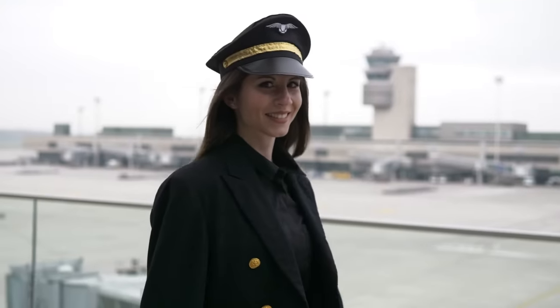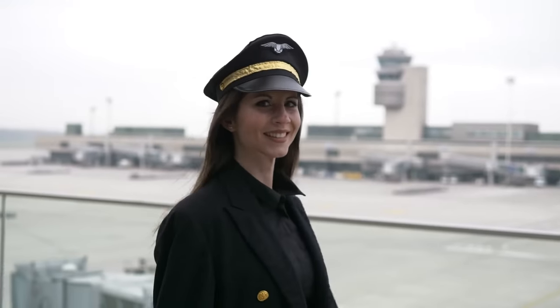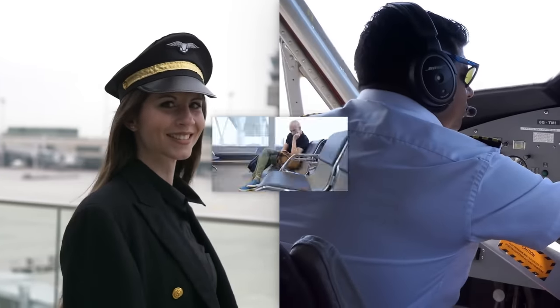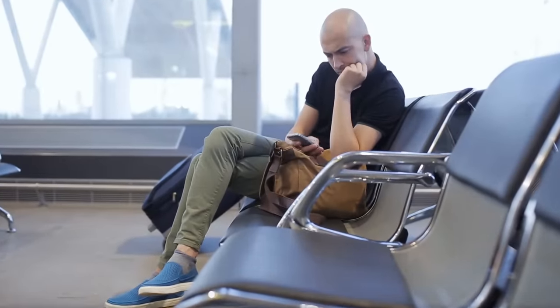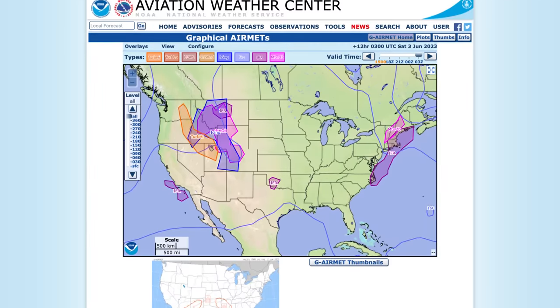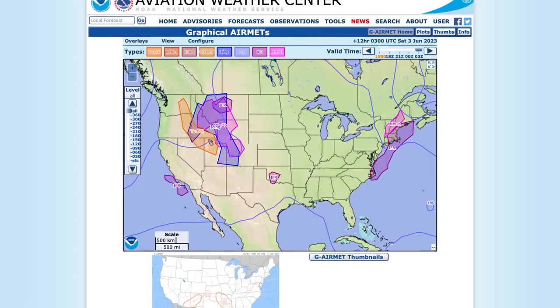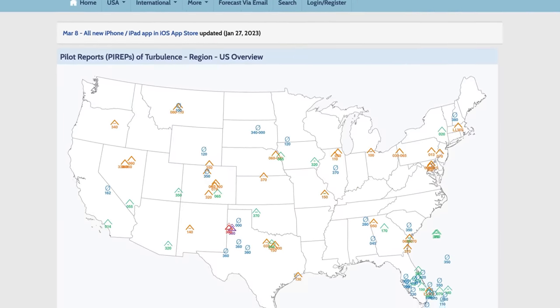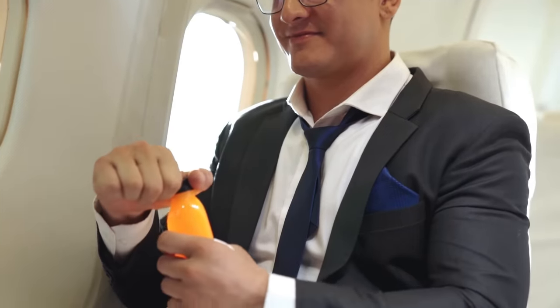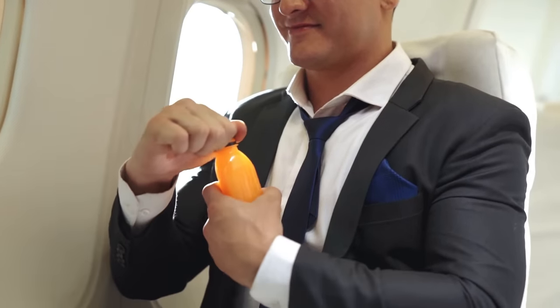So that's how the people who plan the flights and fly the planes deal with turbulence. But what about you, the anxious passenger? Well, you can learn how to read graphical airmets from NOAA or visit the turbulence forecast before you fly. Or you can just trust the trained professionals operating your flight and the suite of tools they use to forecast and avoid rough skies. But whatever you do, pop a lid on that apple juice.